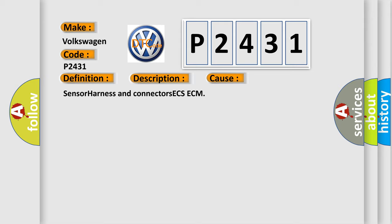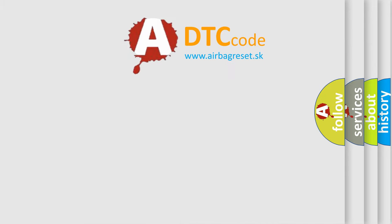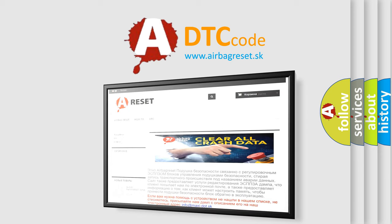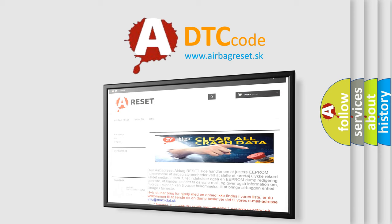The Airbag Reset website aims to provide information in 52 languages. Thank you for your attention and stay tuned for the next video.